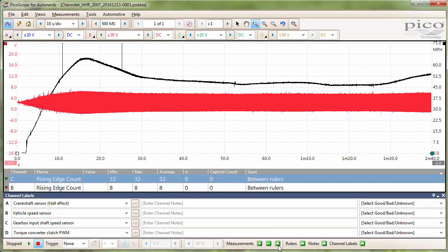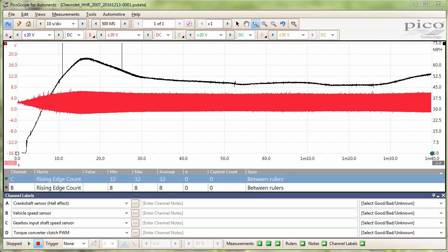And just real quick, I've got a math channel here showing the road speed, which was calculated from the vehicle speed sensor shown there and the tire circumference, which was calculated using the function in Pico Diagnostics and VH section.